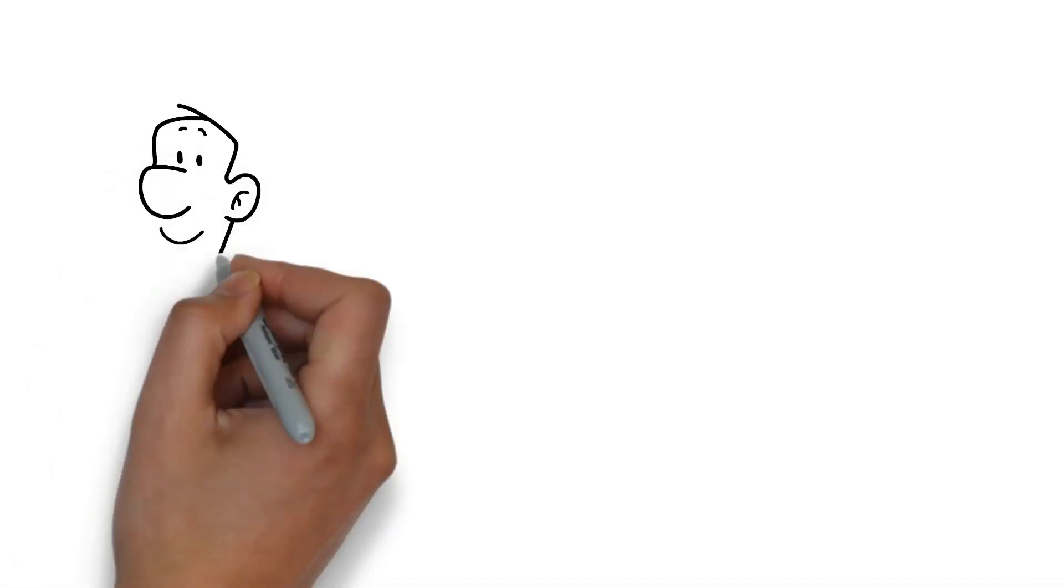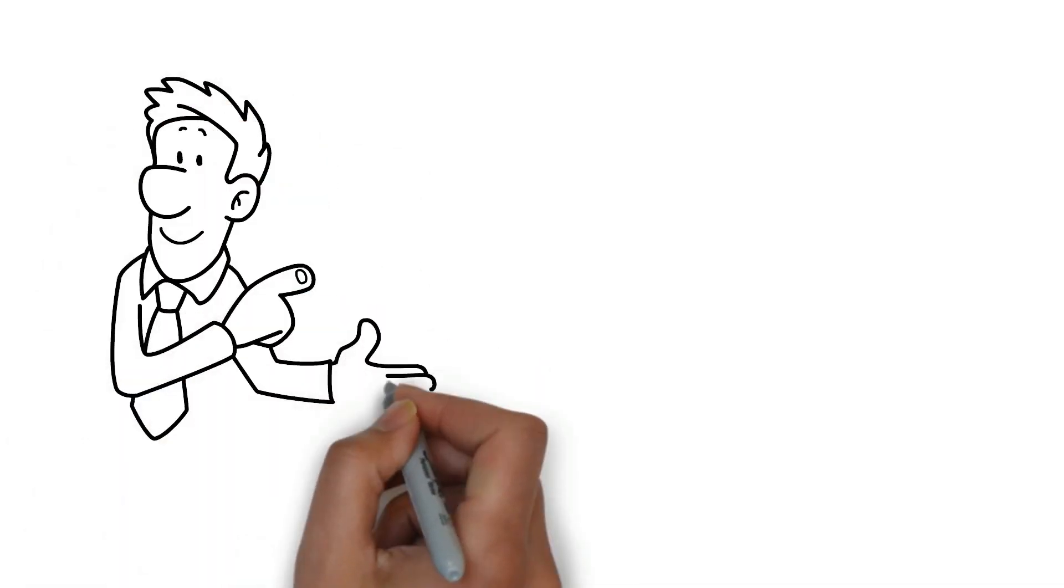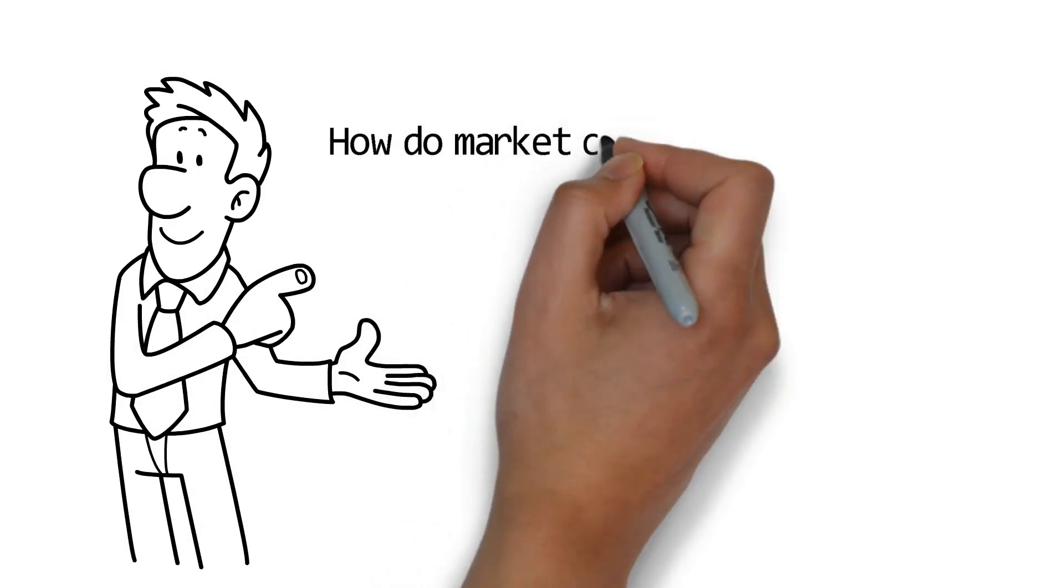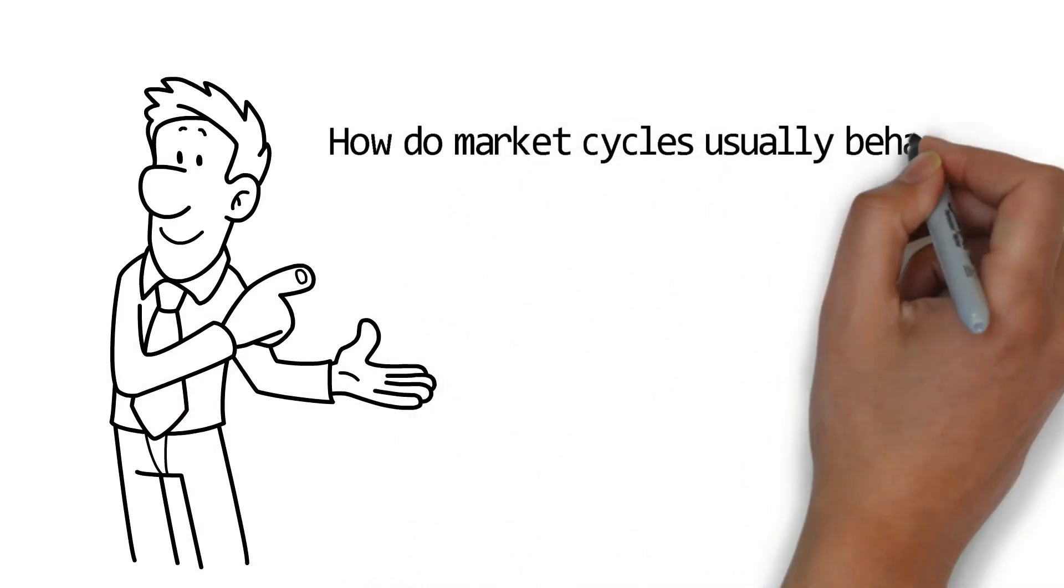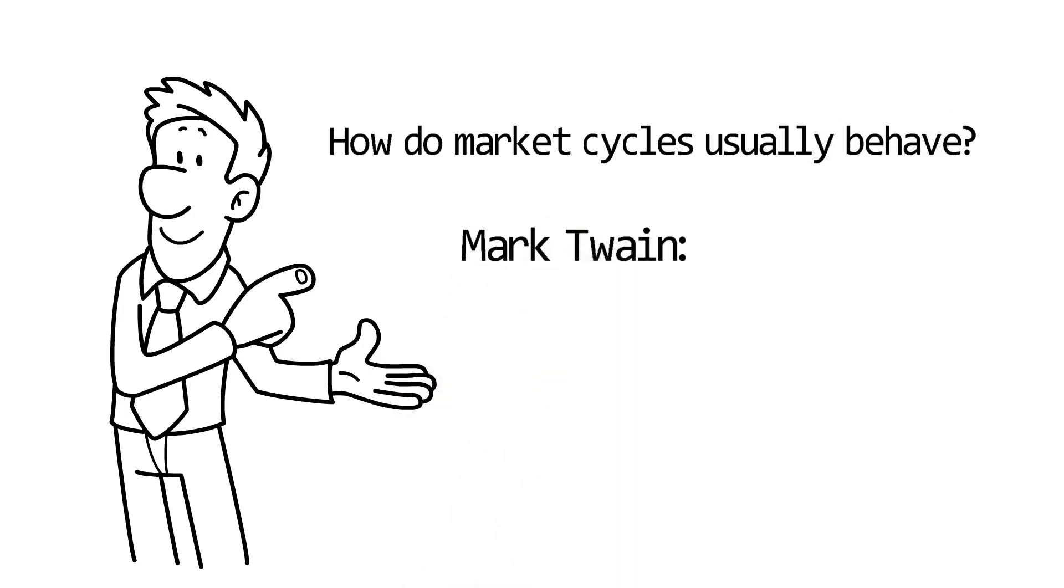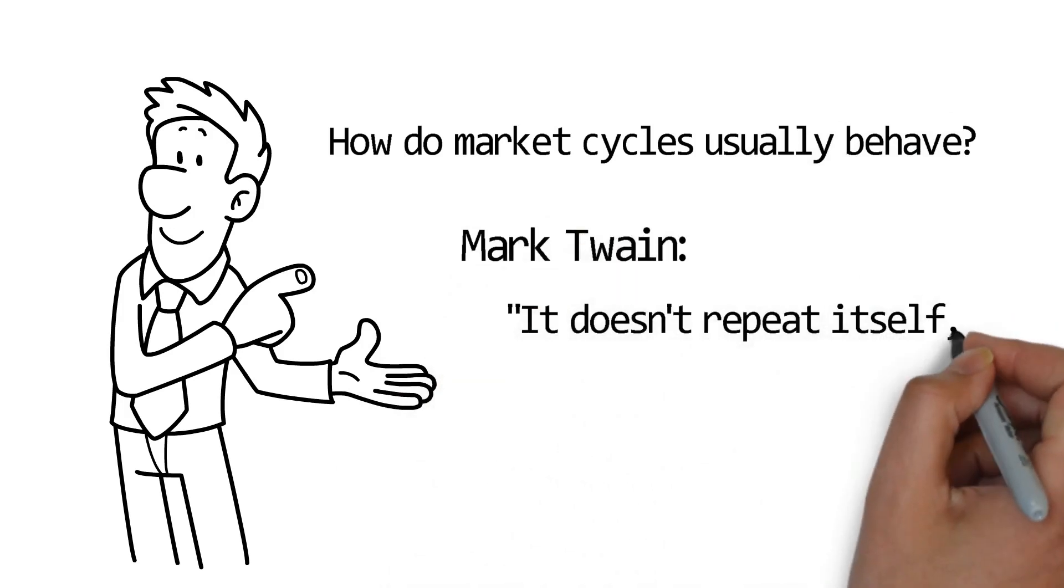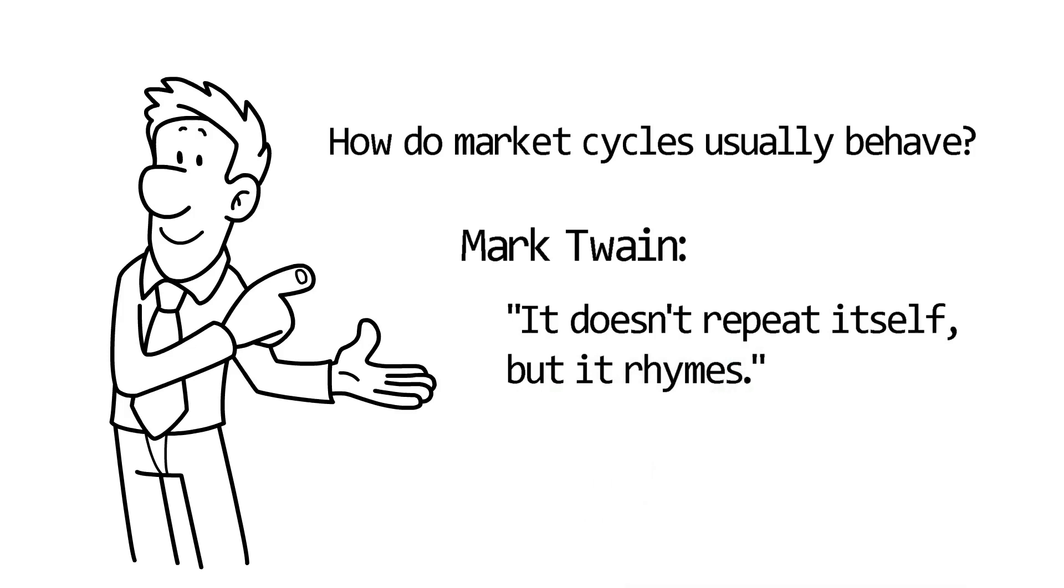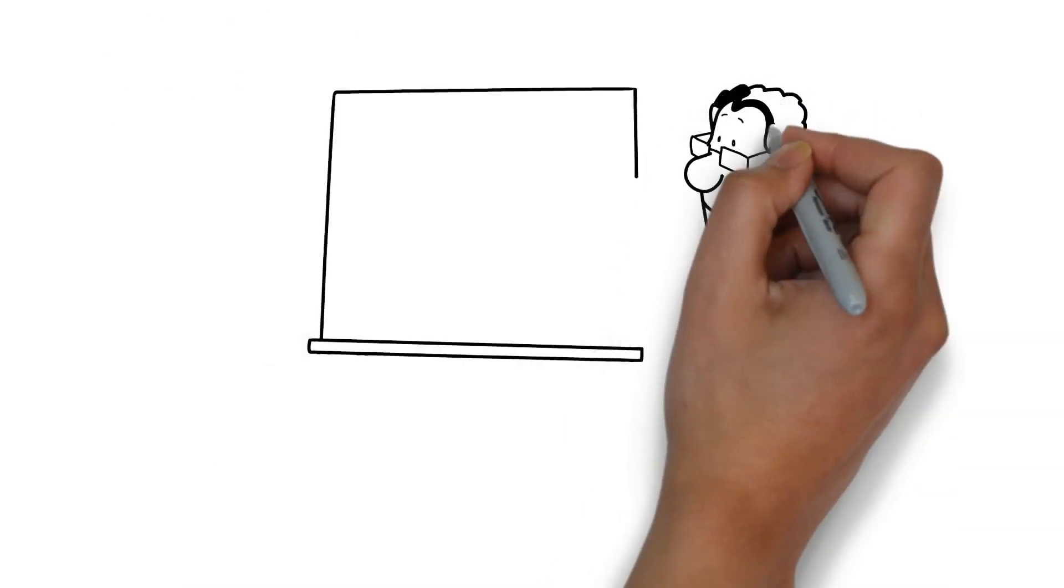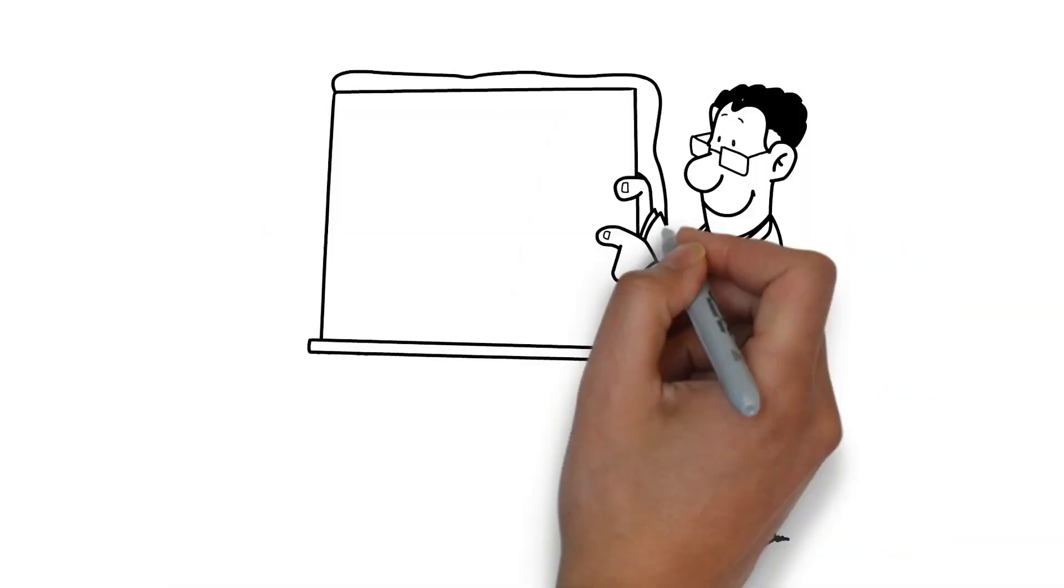Secondly, we will take a look at how the boom-bust cycle works in practice. So how do market cycles usually behave? We can say of financial cyclicality what Mark Twain said of history, it doesn't repeat itself, but it rhymes. To put it another way, no two cycles are identical, but they all tend to follow the same repetitive pattern.